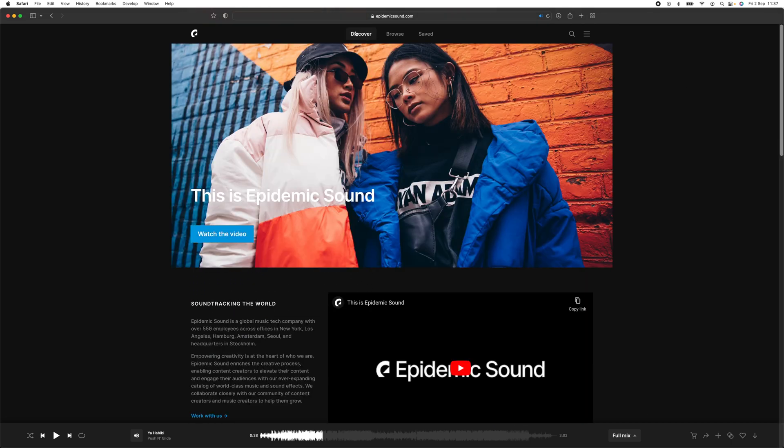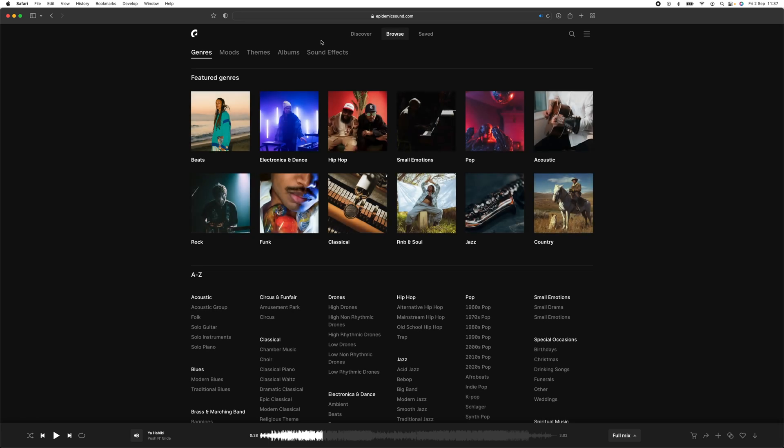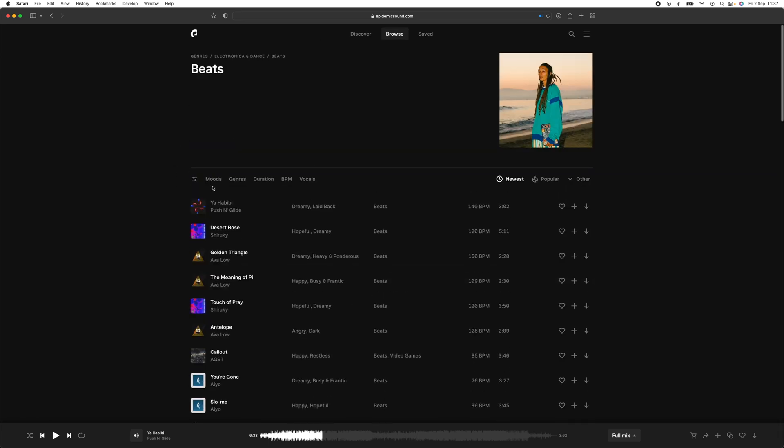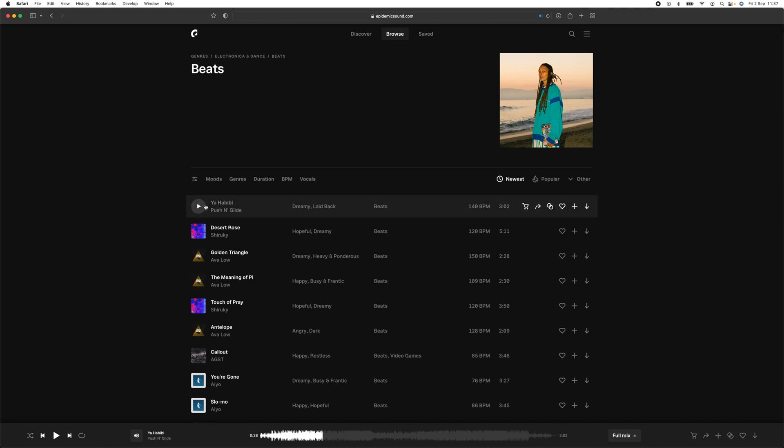They allow me to monetize my content and do YouTube as a full-time job. I'm always impressed with the soundtracks they bring out and they're constantly updating the website so you have new soundtracks to use in every single video.